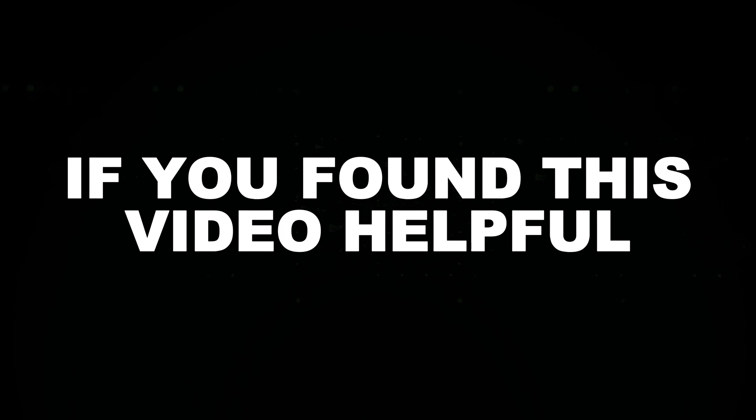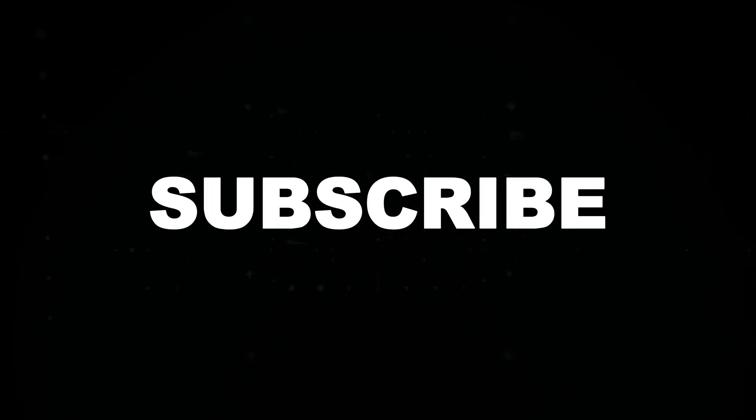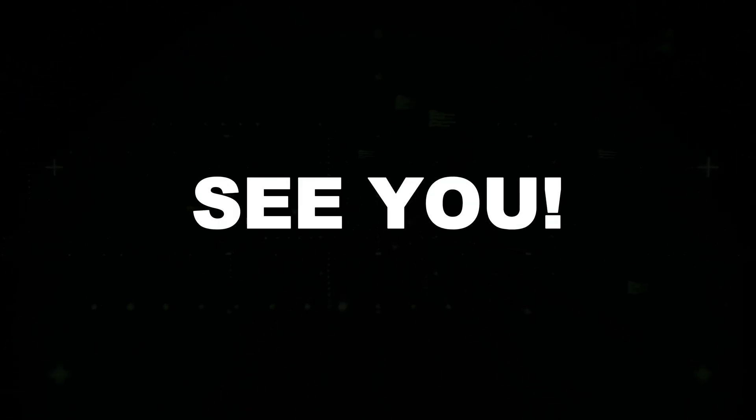Understanding these concepts is crucial for identifying and fixing security flaws before attackers exploit them. If you found this video helpful, like, share, and subscribe for more cybersecurity content. See you in the next one.